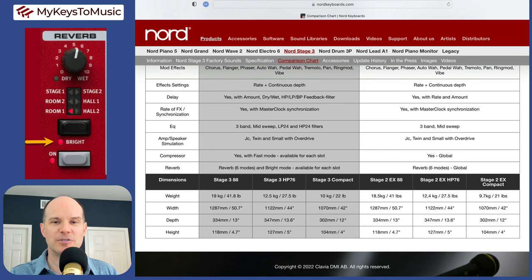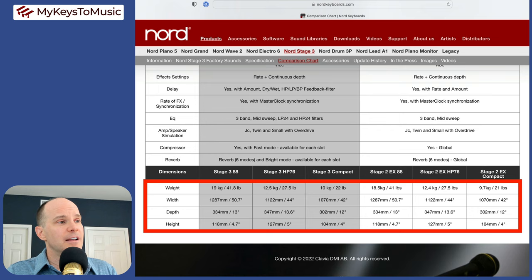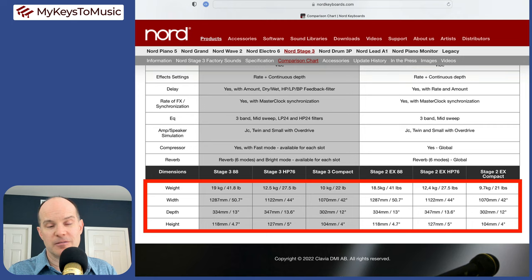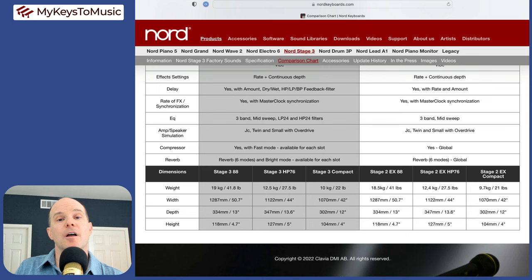Then finally, we get to dimensions. These are nearly identical between the two models. The weight is slightly different, usually within about one pound difference. The width, depth and height are exactly the same between the models. So dimensionally and weight wise, there's nothing to even write home about here. It shouldn't even pop up as a decision point.